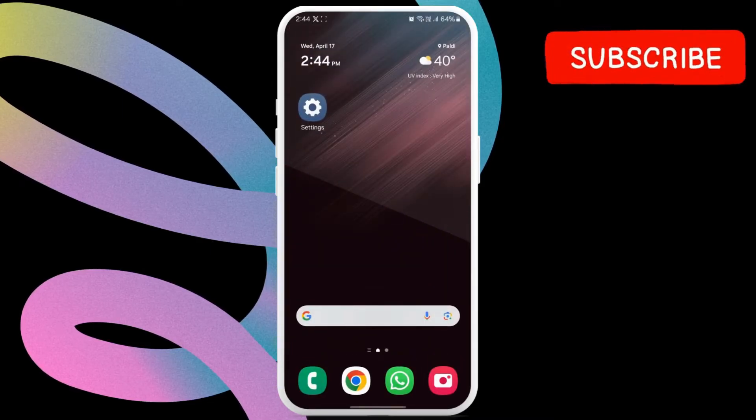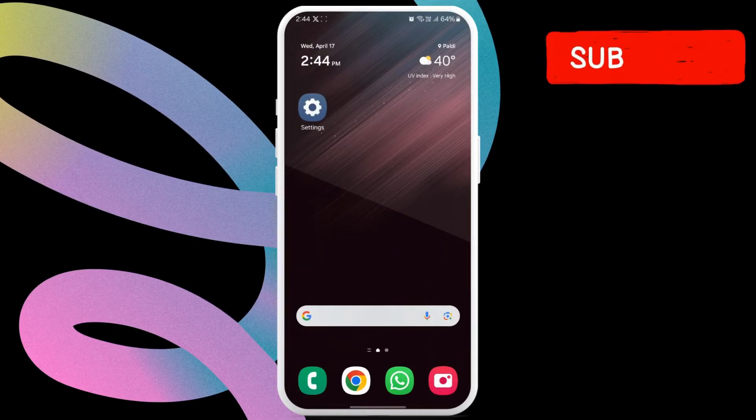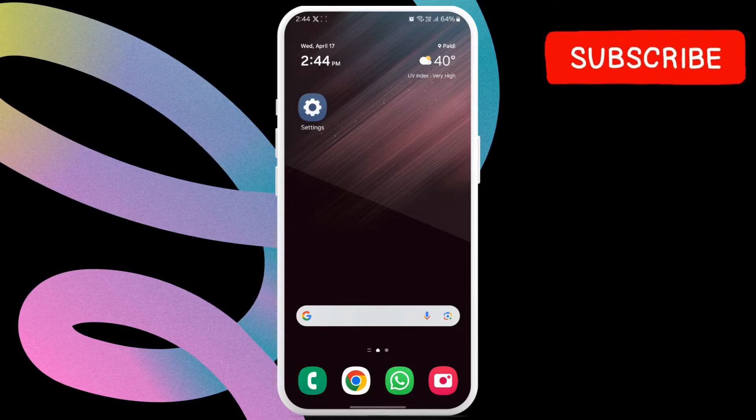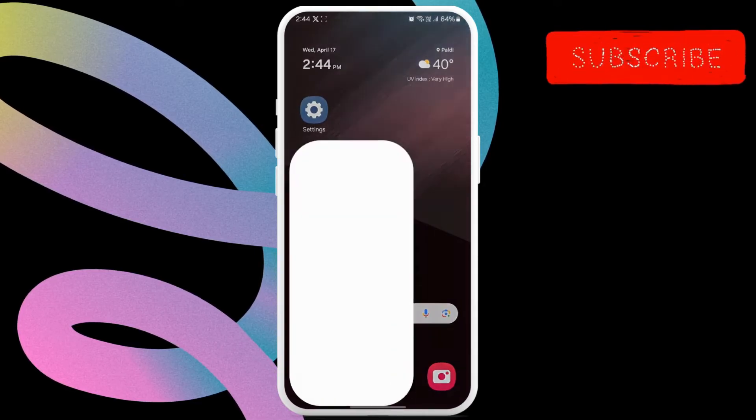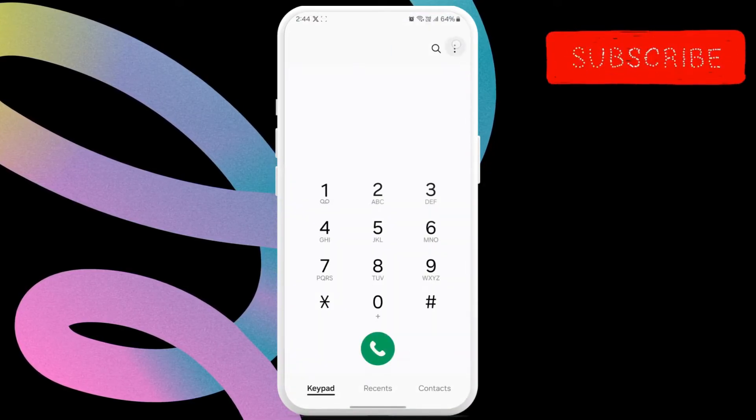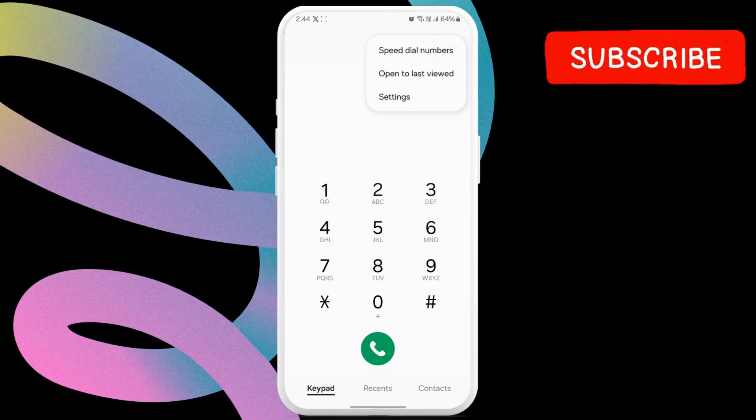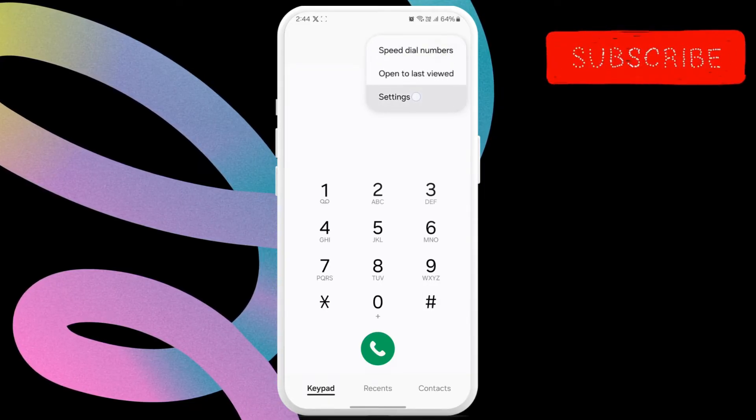If the issue remains, go back to the home screen and open the phone app. Here, tap the three-dot menu icon in the top right corner. Select settings from the list.